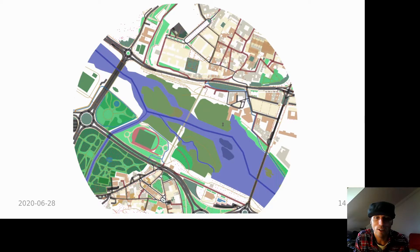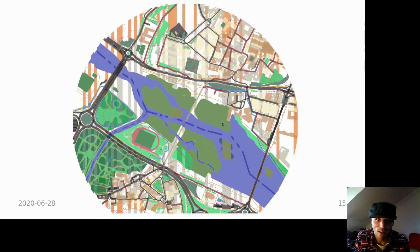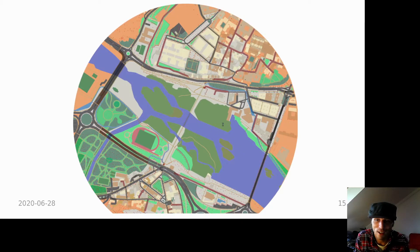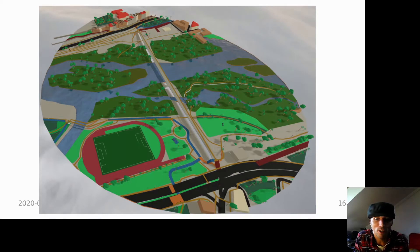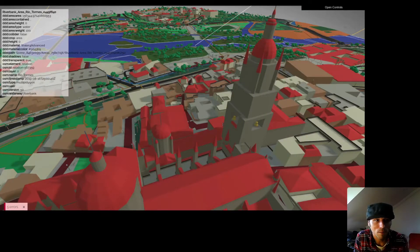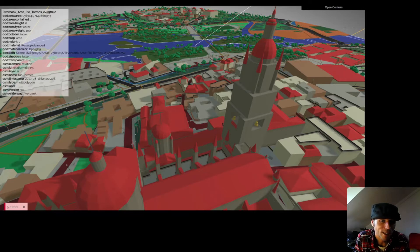You can then inspect the generated files. DDD aims to maintain full OpenStreetMap to 3D traceability. So for every object, way or piece of geometry, we can see the metadata: OSM ID, OSM tags, and also the generation process data for debugging purposes.